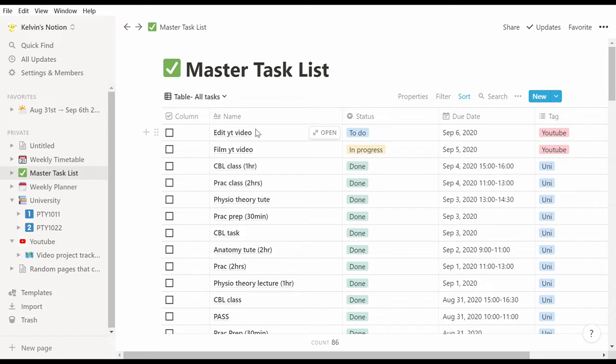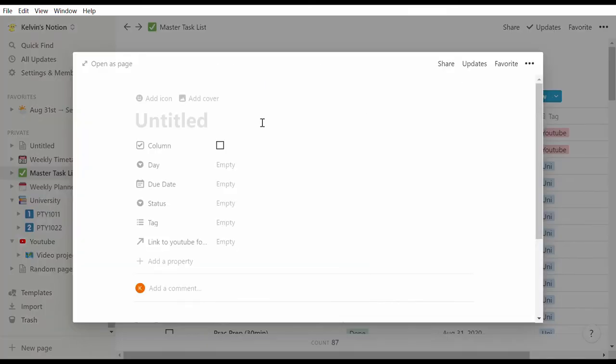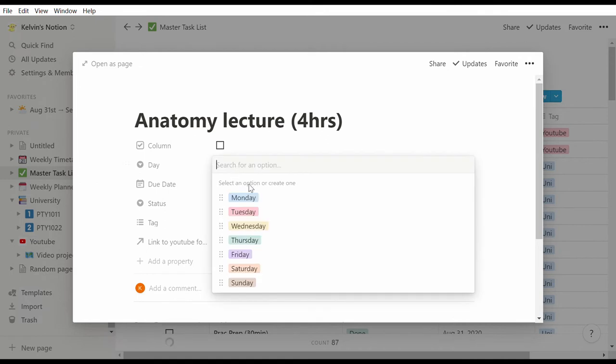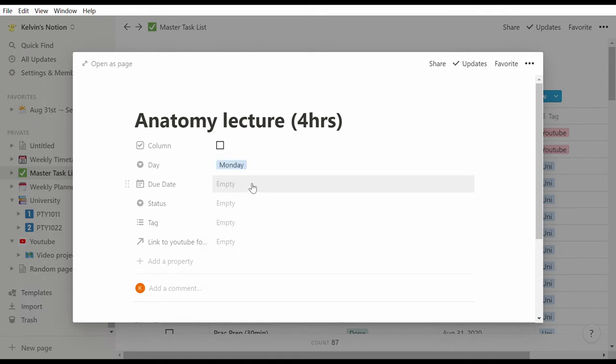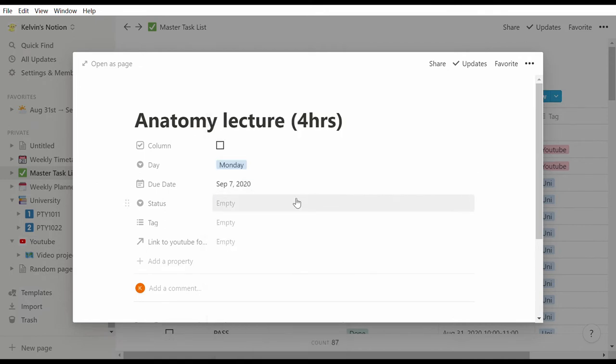Every weekend I'll come here and put in what classes I have for the next week. So next Monday I have an anatomy lecture that I have to watch that's going to take me four hours, so I schedule it into the master task list, and I'll do this for all my classes that I have.